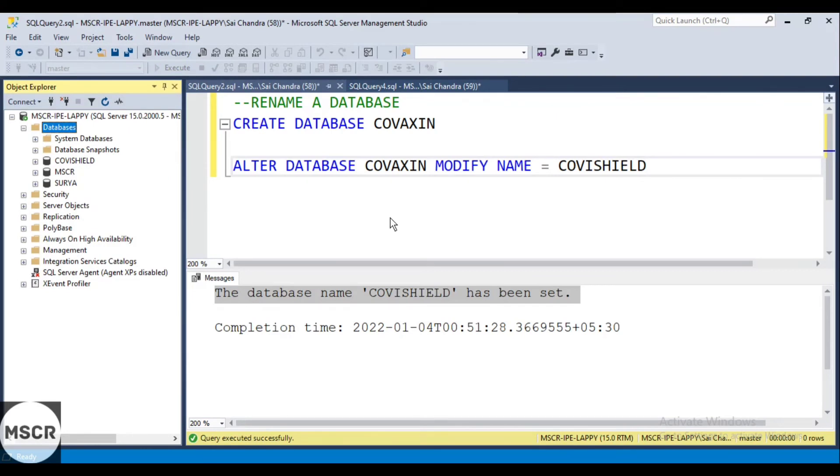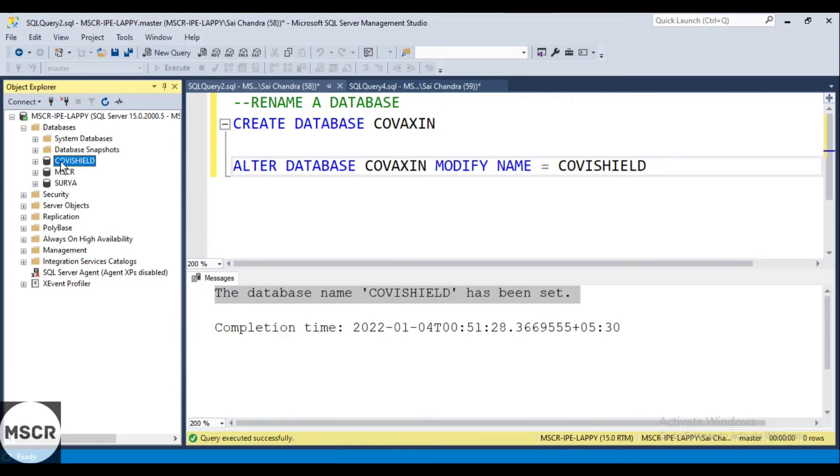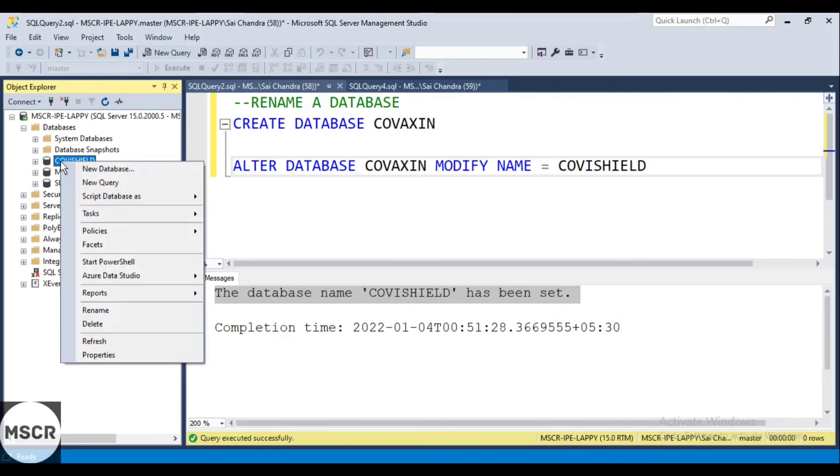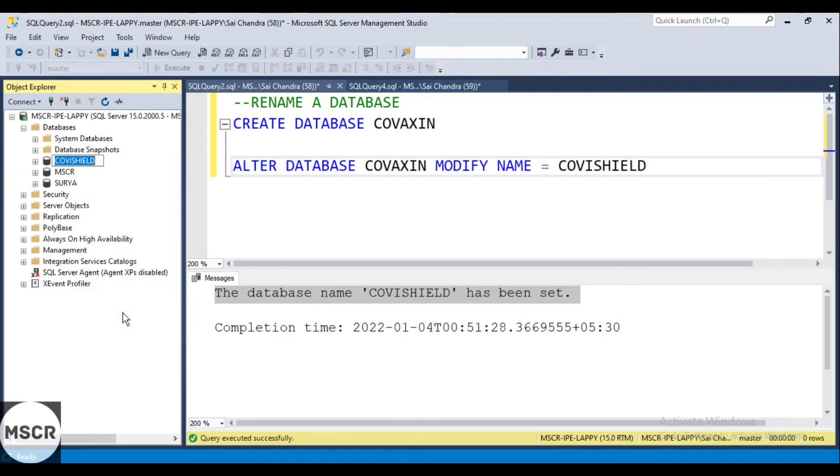Now let's check how to do this through SSMS. This is the Covishield which we just recently renamed. We will right click on this, then we can go to rename, and then directly we can give here Sputnik. Enter.